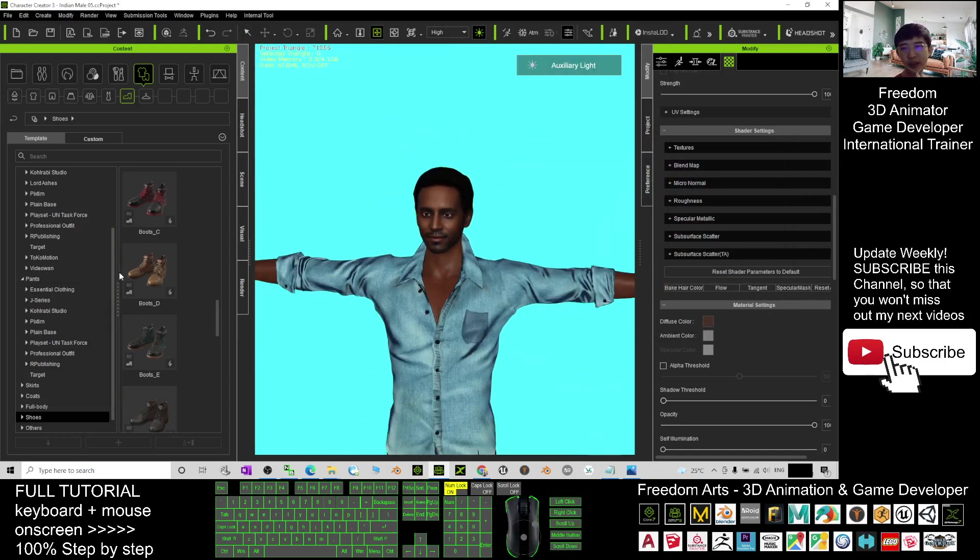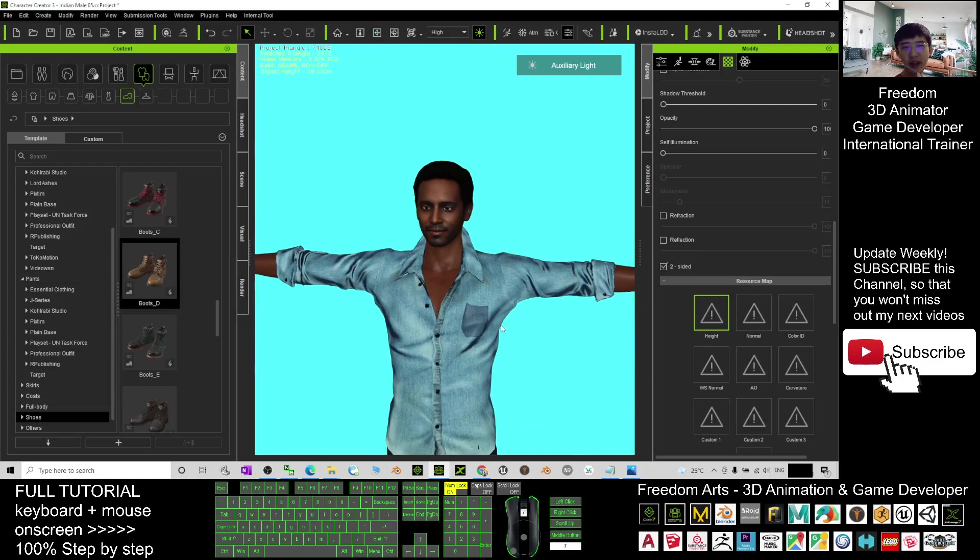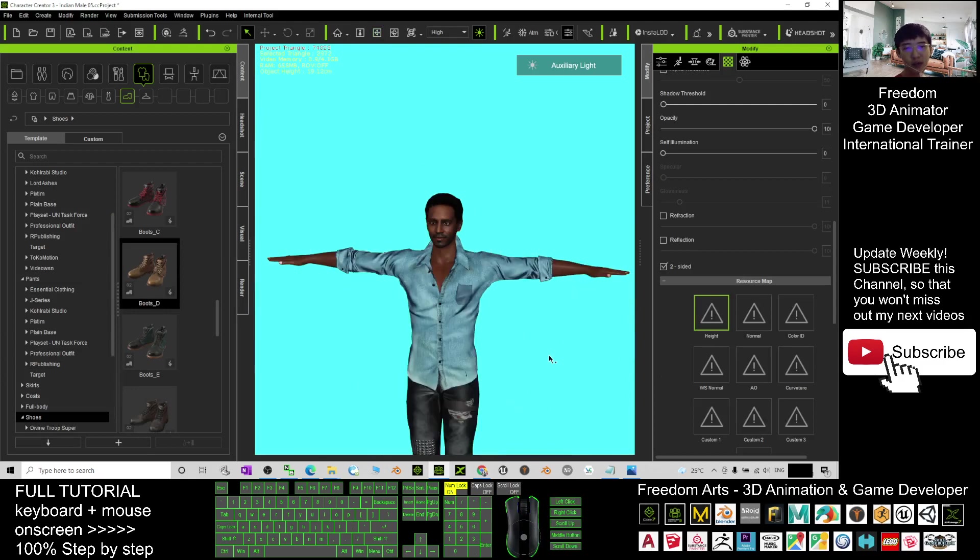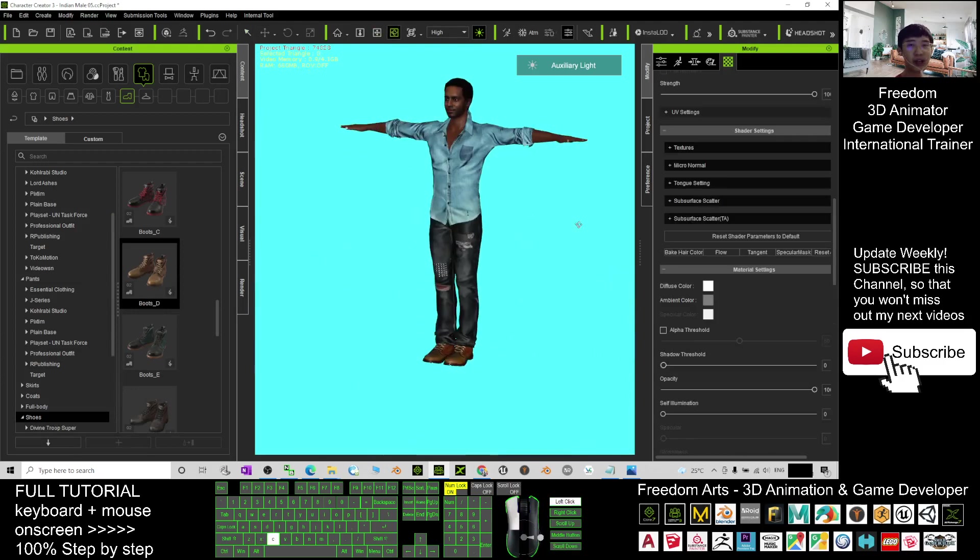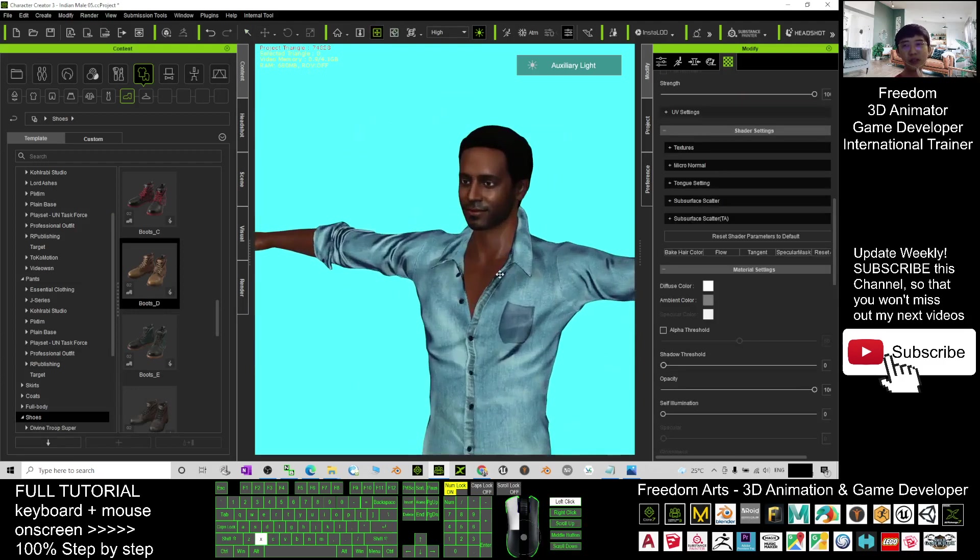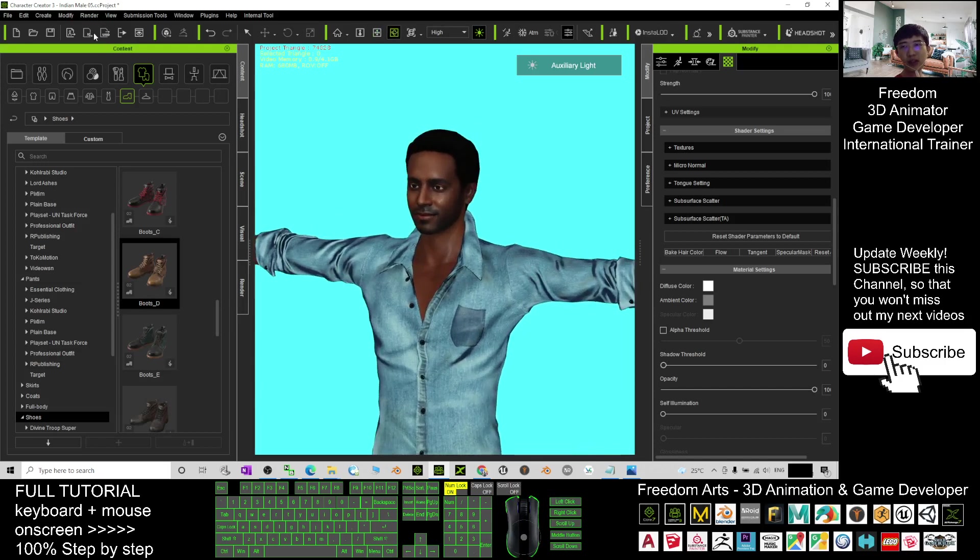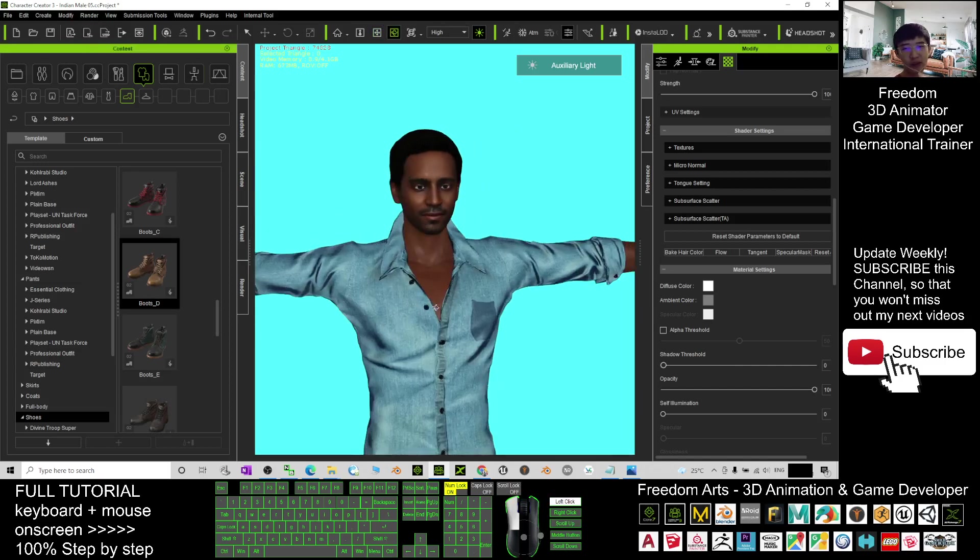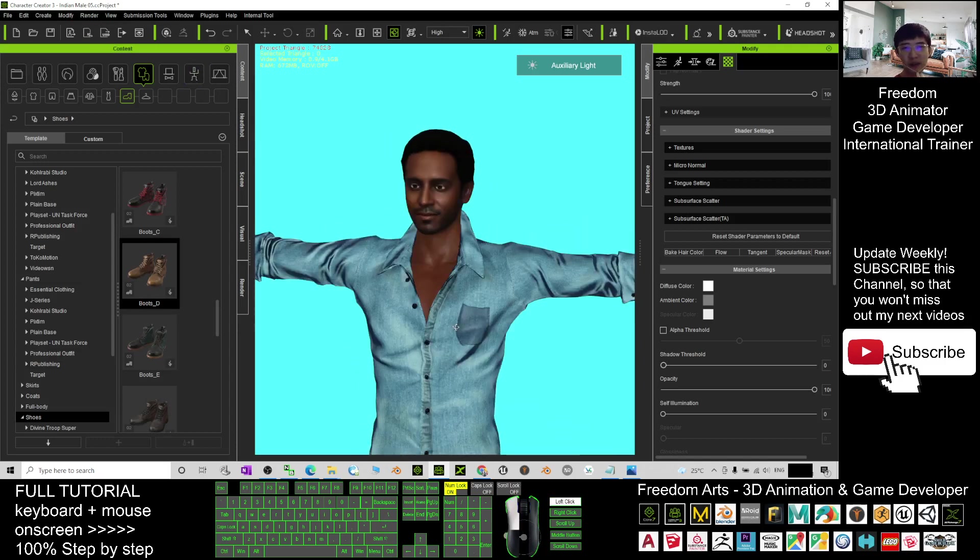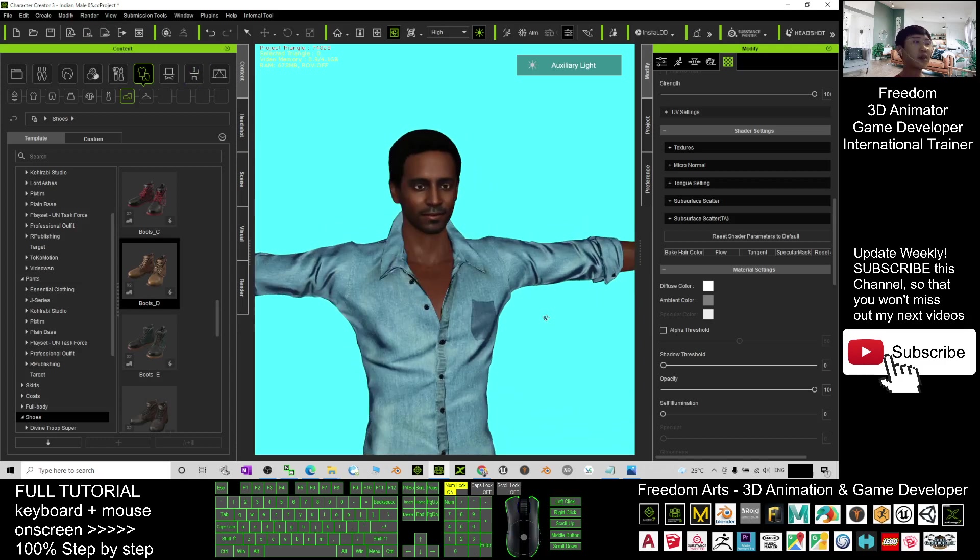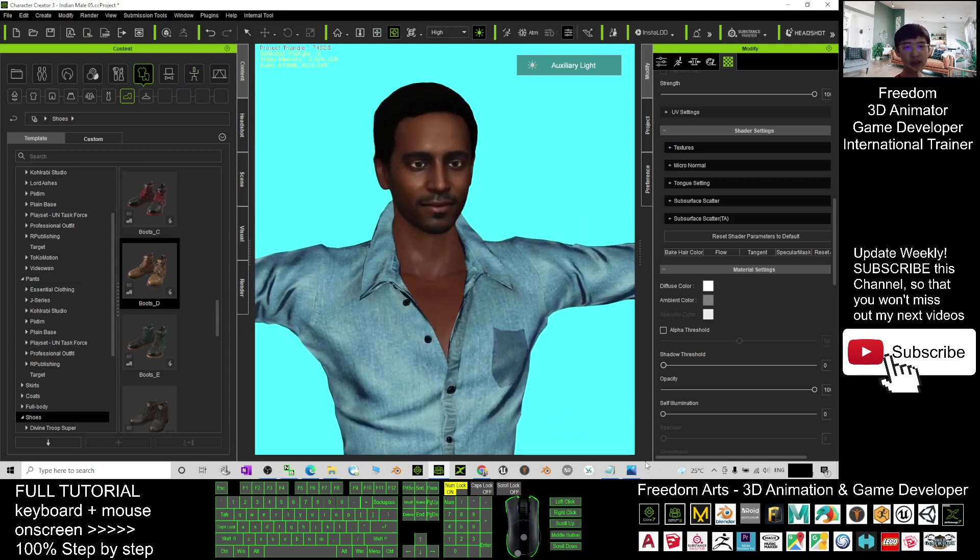Once you're done in avatar, you may just give a shoes. Next, you may want to create 3D animation in iClone 7. You just need to click here, send the character to iClone. Then you can perform any of the 3D animations in iClone 7. Or if you want to send it to Unreal Engine to make him become the main avatar of the game, or any of the NPC in your Unreal Engine game project, you can do that too.